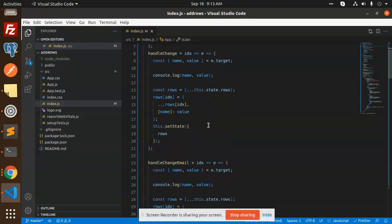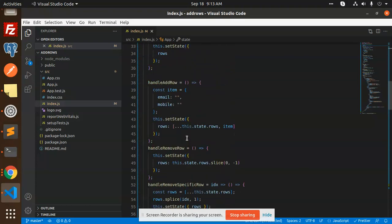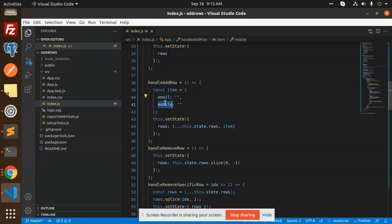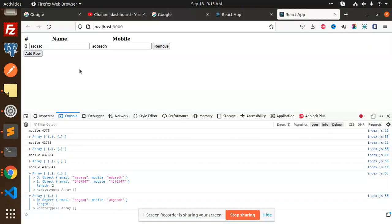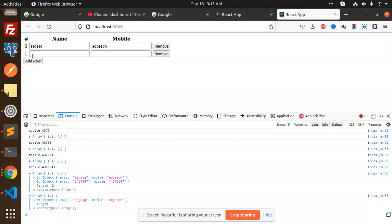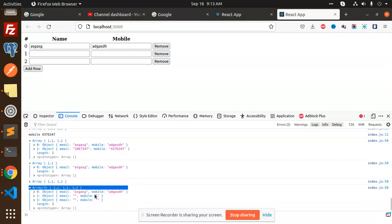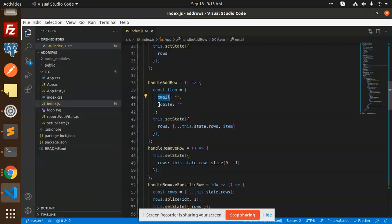These are the methods that we are using: handle change, handle change email, then handle add row. So basically we add the rows with email and the phone number. You can add multiple fields - email, phone, address, or phone extension. You can extend it and set the default state with their items so that it will create the empty fields. You can see that by default it's empty - that email and mobile is empty - because we are setting it in the state.